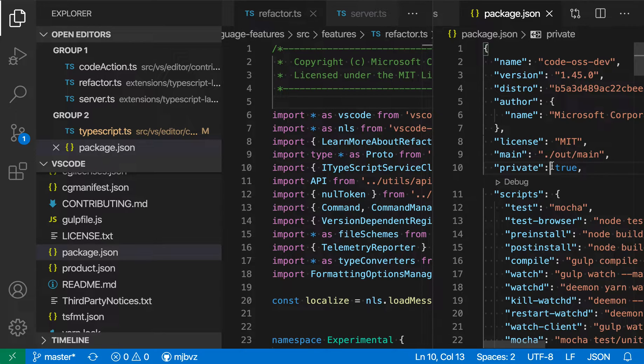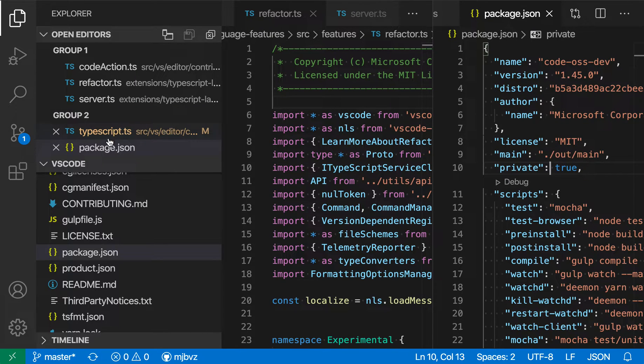VS Code's Open Editors view shows you a list of all the files that you have open, as well as which groups those files are open in. It's displayed at the top of the explorer, so here is the Open Editors view.